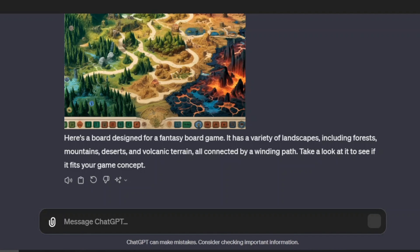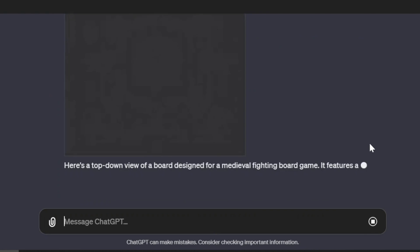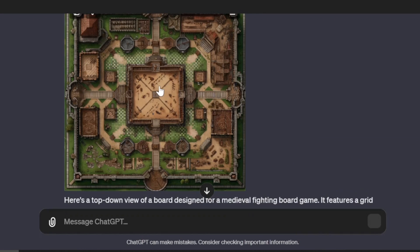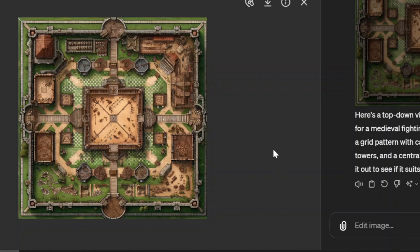So I had to be more specific. I asked it to generate a top-down view so it could be printed as if on an actual board game board. All right, this time much better. This looks like an actual board game board that could be printed out. Of course, I could be more specific about how I want it to look.